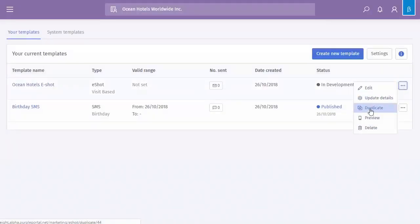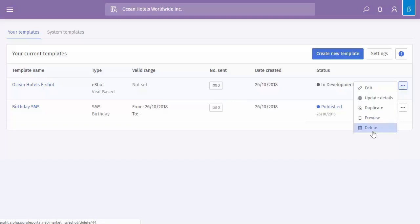You can duplicate, so again, similar to the way the splash pages work, if you already add some imagery, some logos, etc., you just want to change maybe some of the content, you can quite quickly duplicate it to save you some time. You can preview this and then finally you can delete.